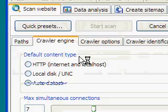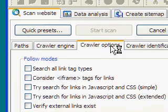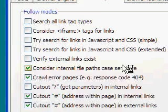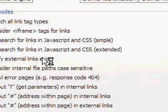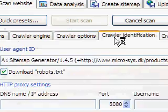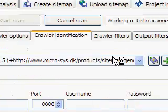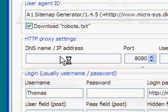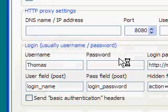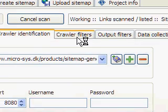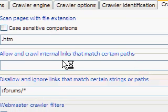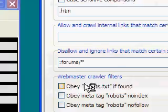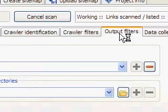Crawler Engine, you can decide max simultaneous connections, crawler options, parsing JavaScript and stylesheet files, crawler identification, user agent, and of course proxy settings, website login, website crawler filters, and also if you want to obey robots.txt.